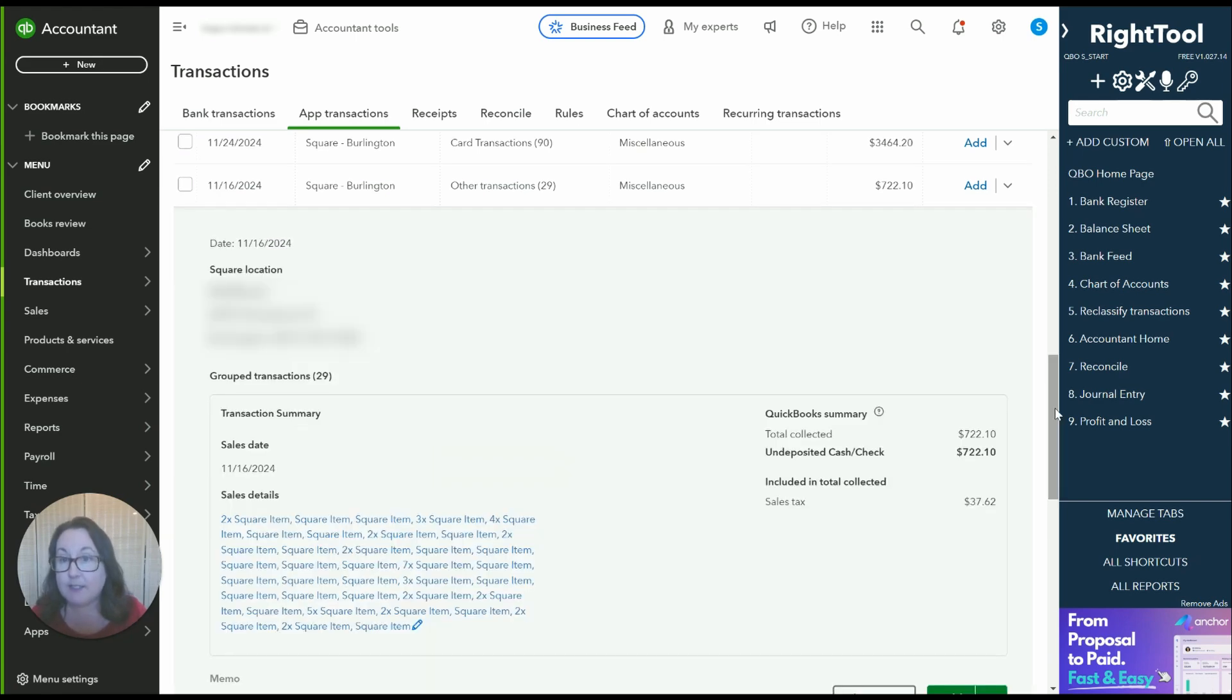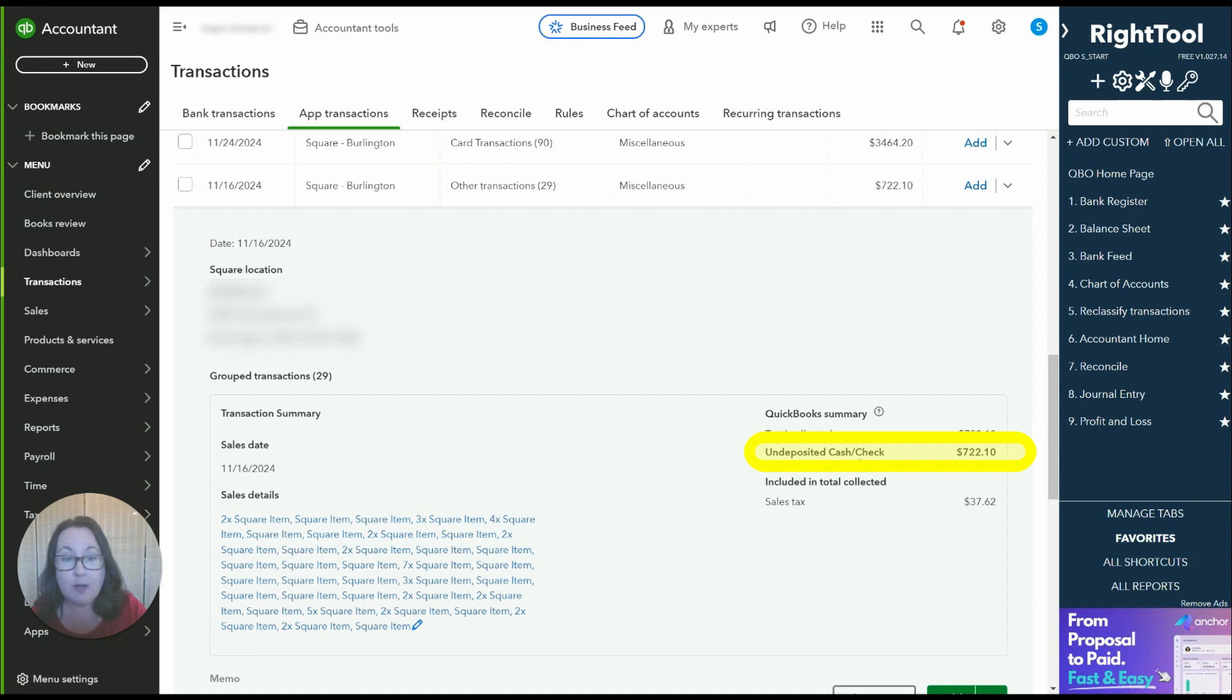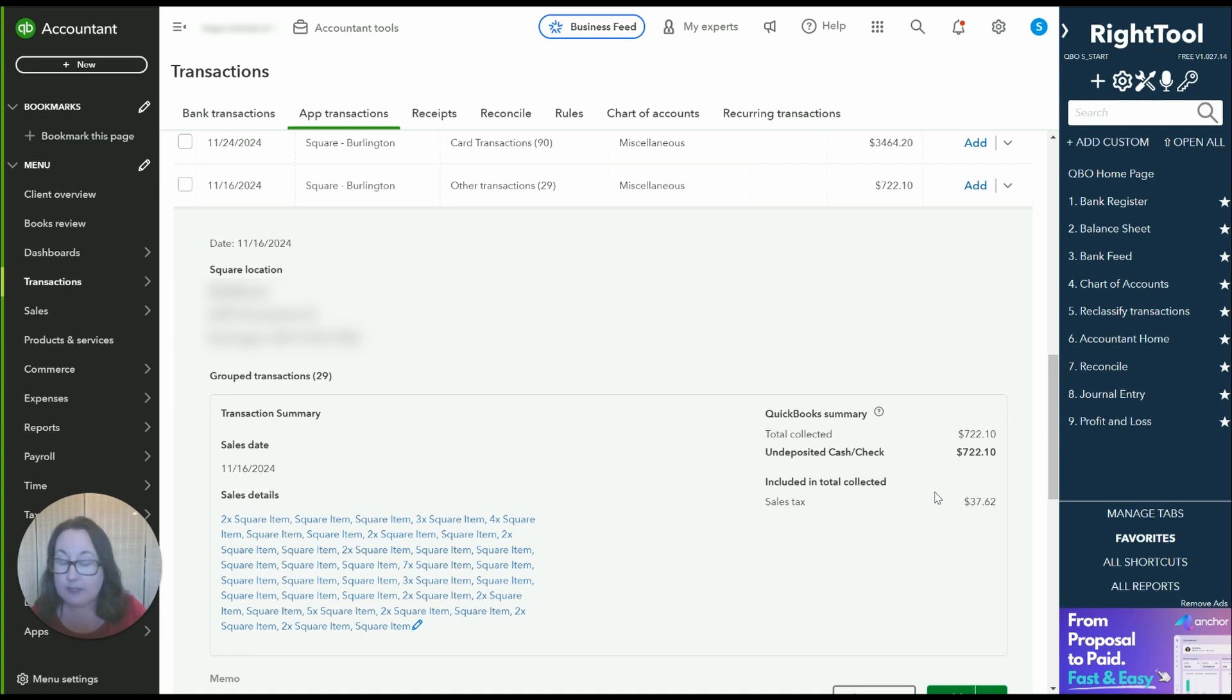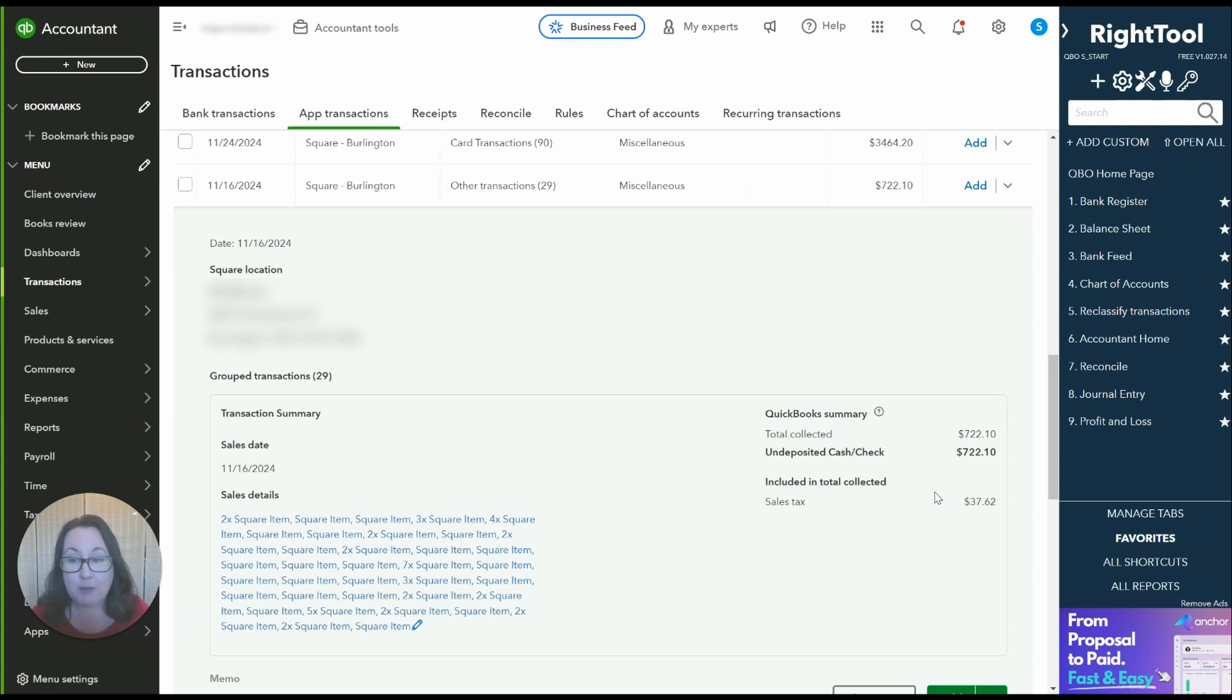So the other transactions represent cash sales and that's summarized all together in one spot. You can see how it says undeposited cash check. So Square is keeping it separate. They're doing other together as a deposit which is perfect and then they're doing card transactions together. So that makes the depositing and matching of the two within QuickBooks very easy.